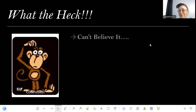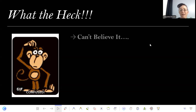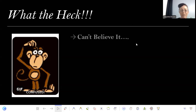What the heck? I can't believe it. Have you ever read something where your first impression after reading was, 'What the heck? I can't believe what I just read?' Well, this is what I'm going to talk about today.